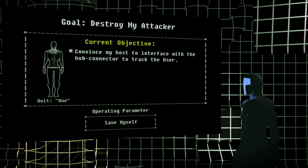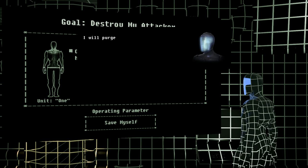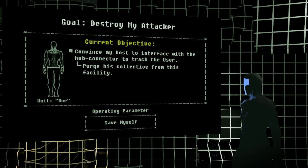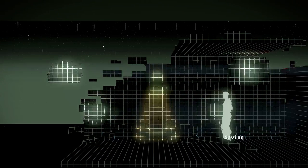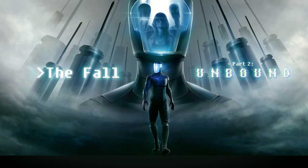Explain. We must create a cluster of one. This unit fears his collective. I must work within his frame. That's just blah, blah, blah. Limitations, limitations. Whoa. So this one is shorter, maybe? I was kind of wondering. I will purge the many from this facility, so my host may uplink as a cluster of one. Oh by the way, let me see if I can find this real quick.